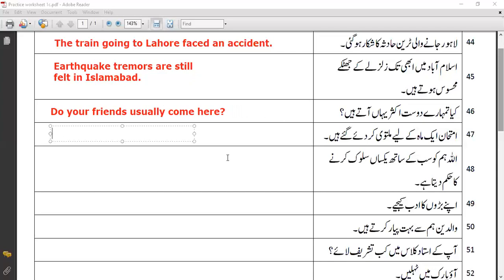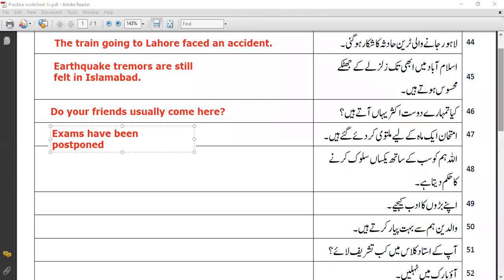Next: 'imtihaan ek maa ke liye multavi kar diye gay hai.' 'Kar diye gay hai' means something has been done in the present, so this is a present perfect sentence. The translation is: 'Exams have been postponed for a month.'